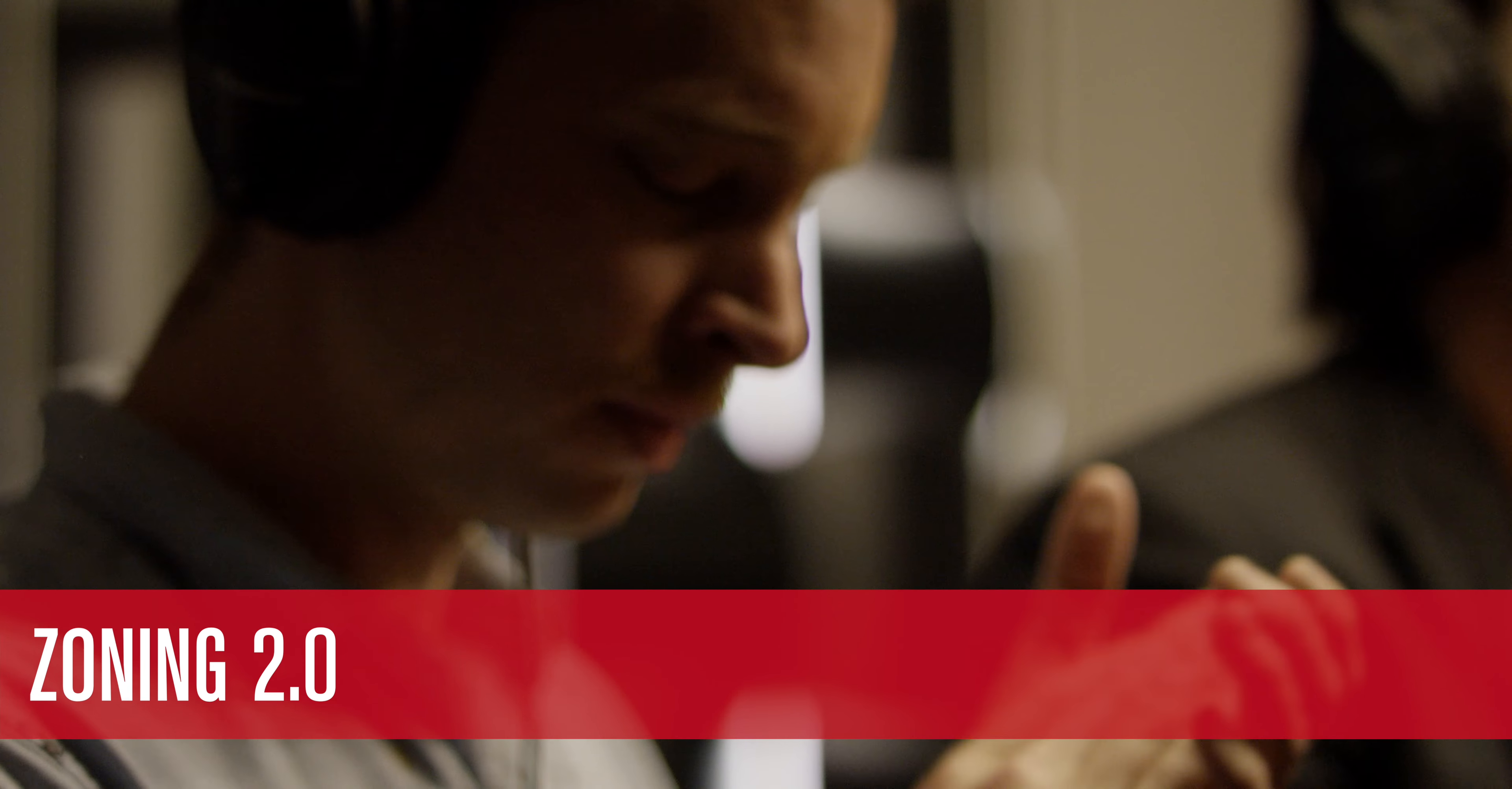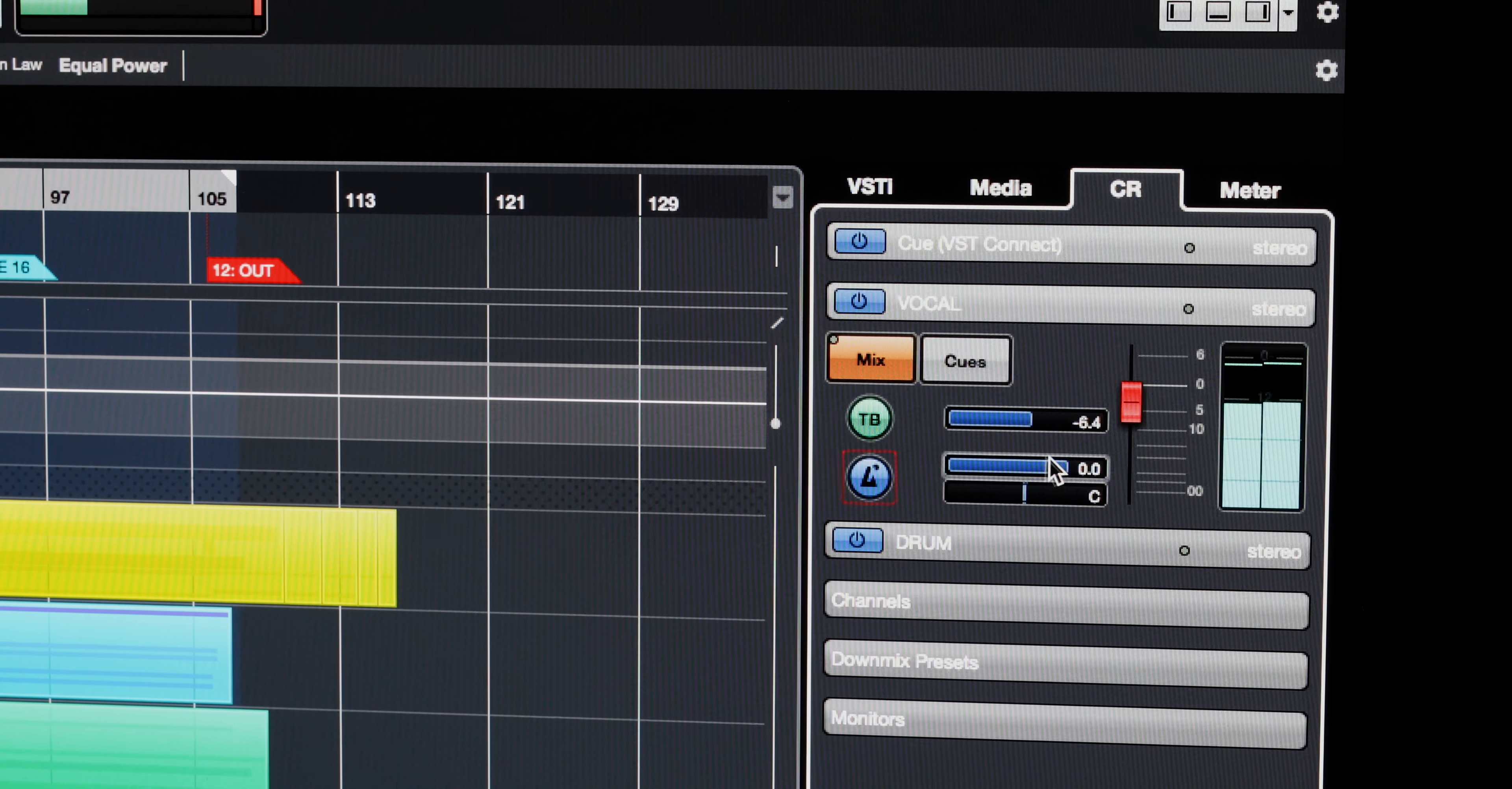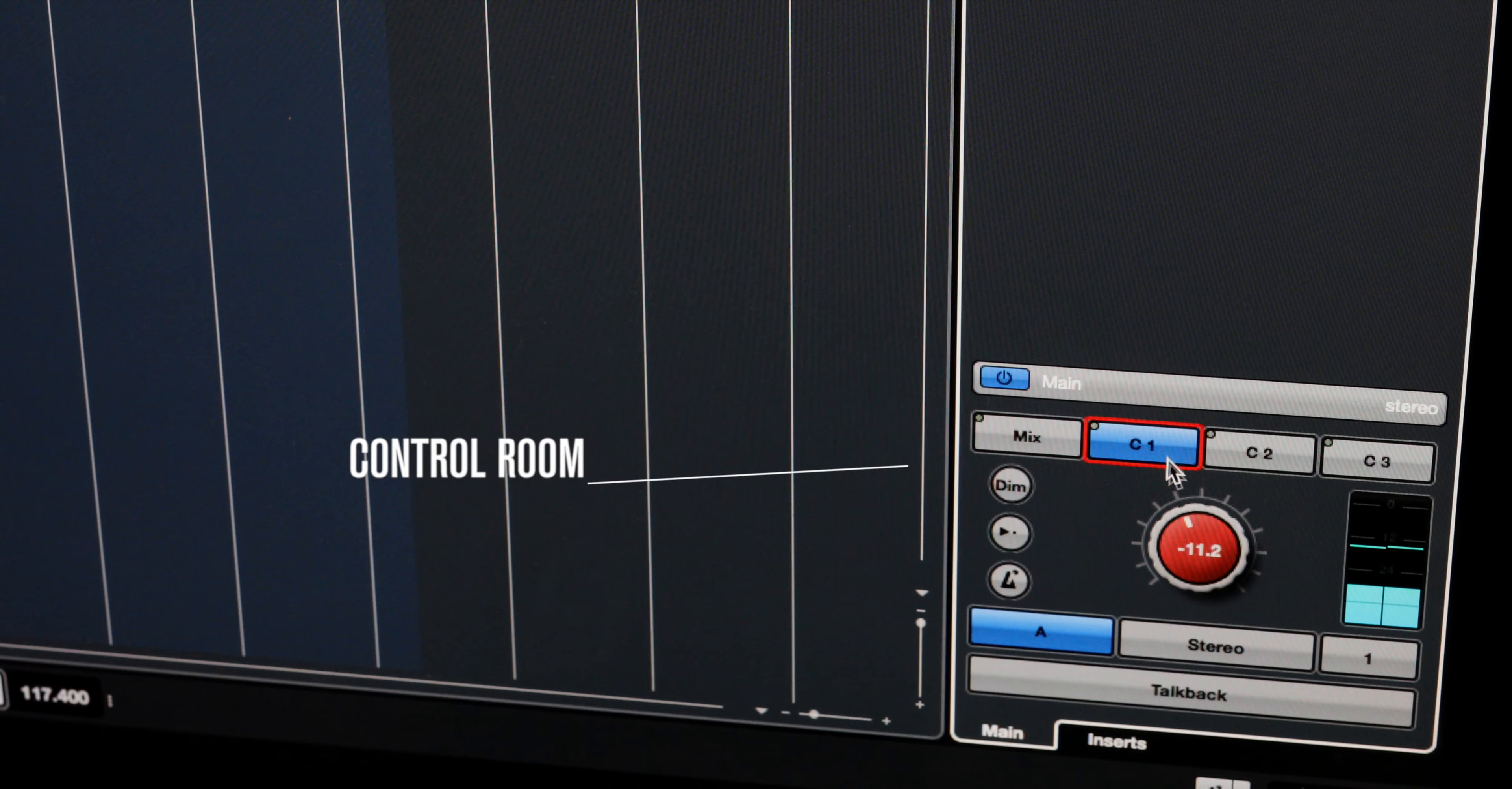In Cubase Pro 9, we reconfigured the zones in the project window, making it easier for you to get access to important functionality. In 9.5, the control room has been implemented into the right zone. Now we can quickly give performers whatever they need during the recording process. You also have instant access to talkback and monitoring cues.